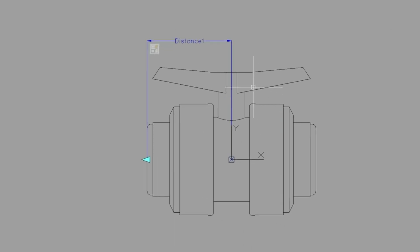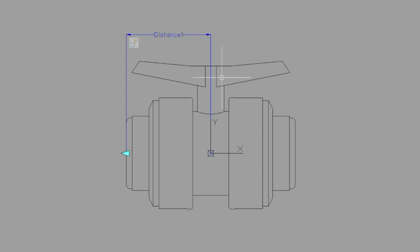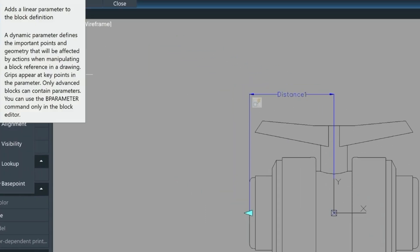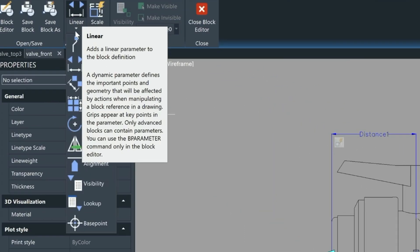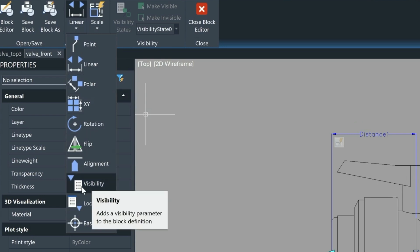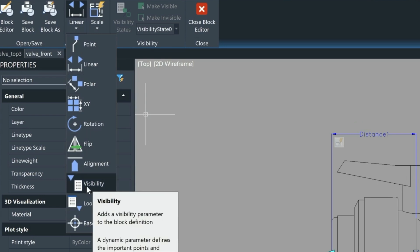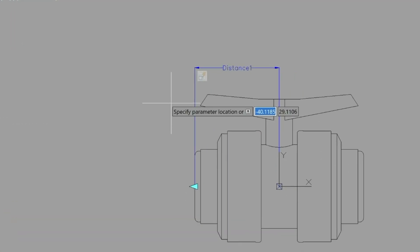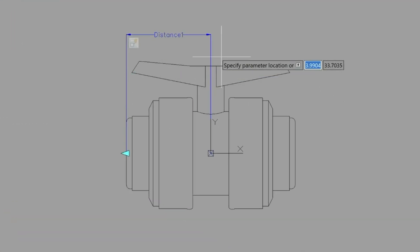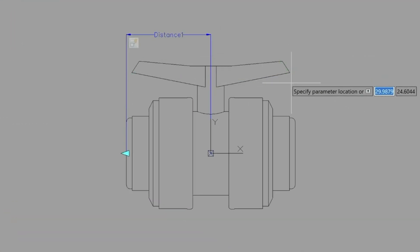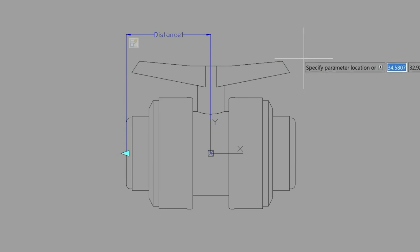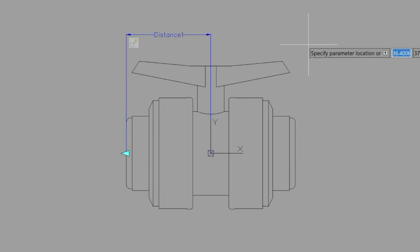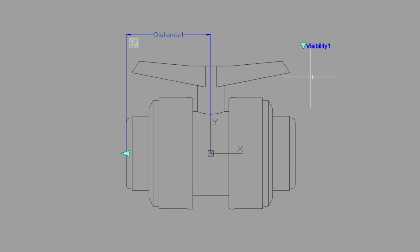And now what we can do is assign a parameter to this block. So we'll click here. We'll go down to the visibility parameter here. And again we're just reading our command line specify the location for the parameter. We'll put that up here somewhere. We'll just choose one grip here for that.